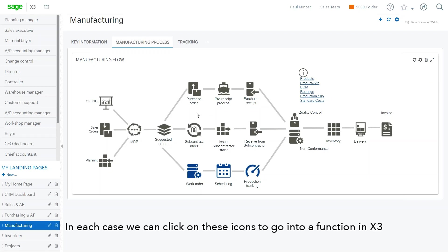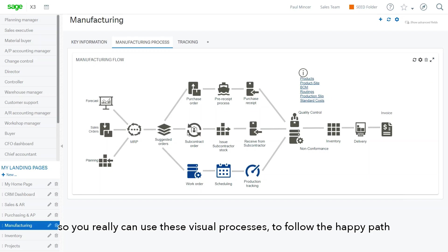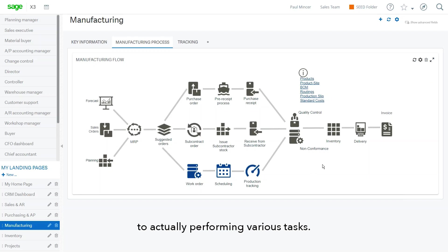In each case, we can click on these icons to go into a particular function of X3. So you really can use these visual processes to follow the happy path to performing various tasks.